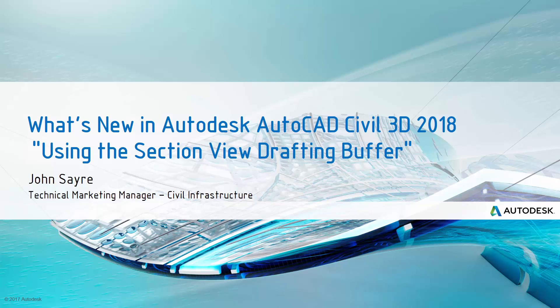Hello, my name is John Sayre, Technical Marketing Manager, Civil Infrastructure here at Autodesk. Today I would like to talk about one of the what's new features in AutoCAD Civil 3D 2018 using the section view drafting buffer.